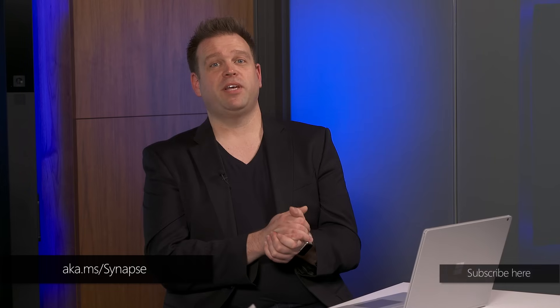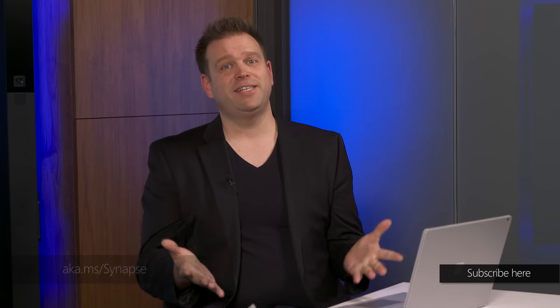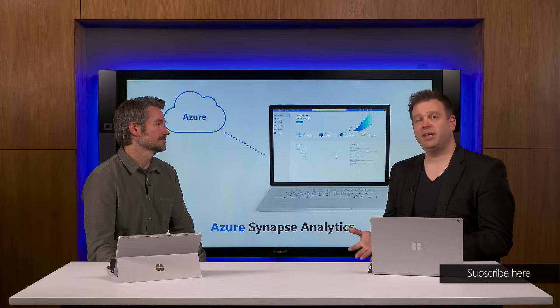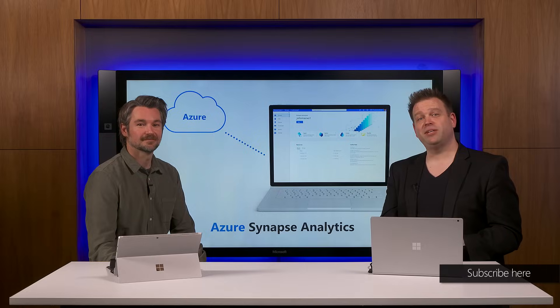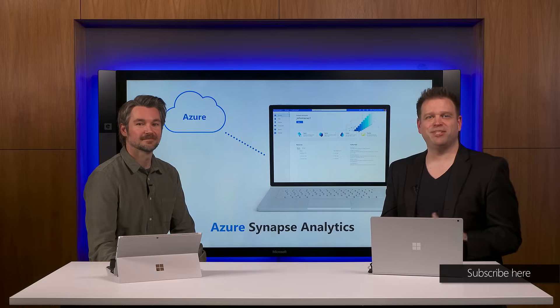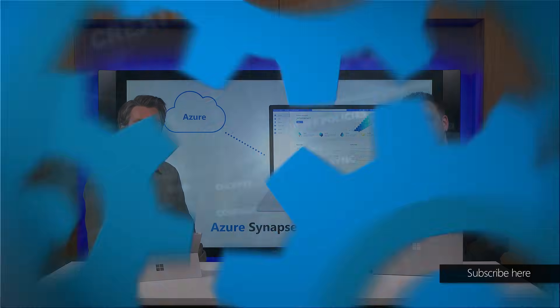Thanks, John. And of course, keep watching Microsoft Mechanics for the latest tech updates. If you haven't already, hit subscribe today. And from the Bellevue Microsoft Technology Center, thanks for watching and we'll see you next time.